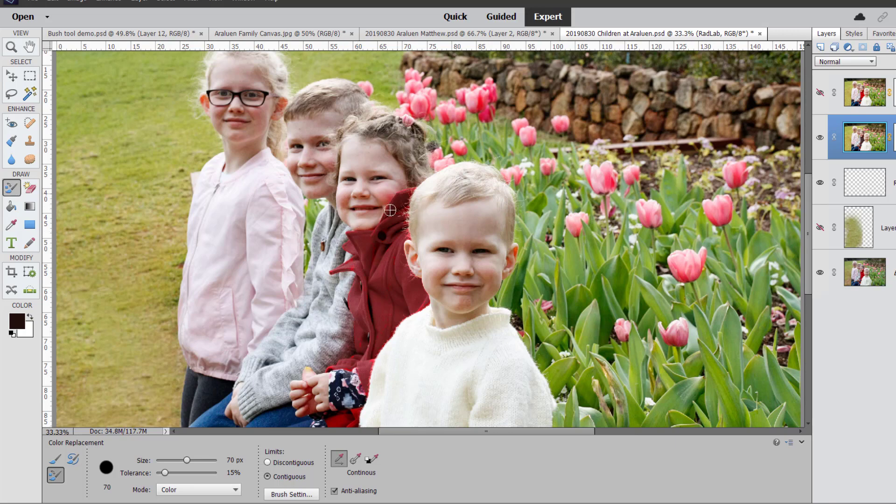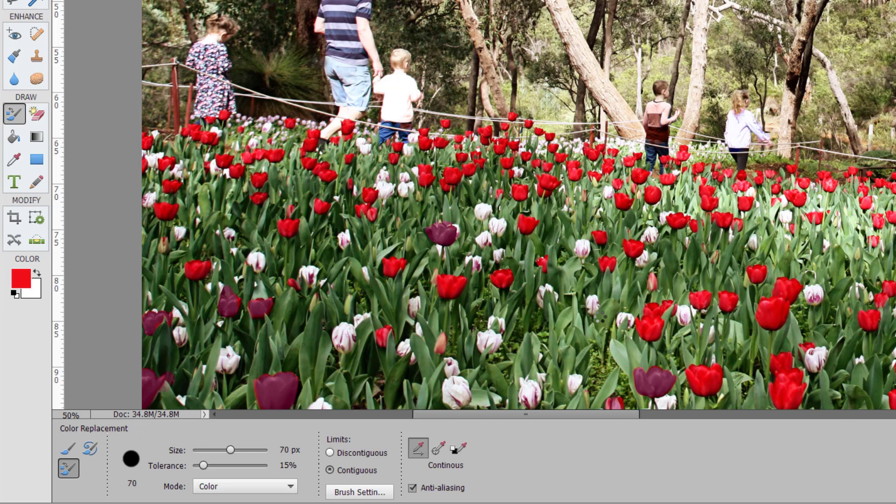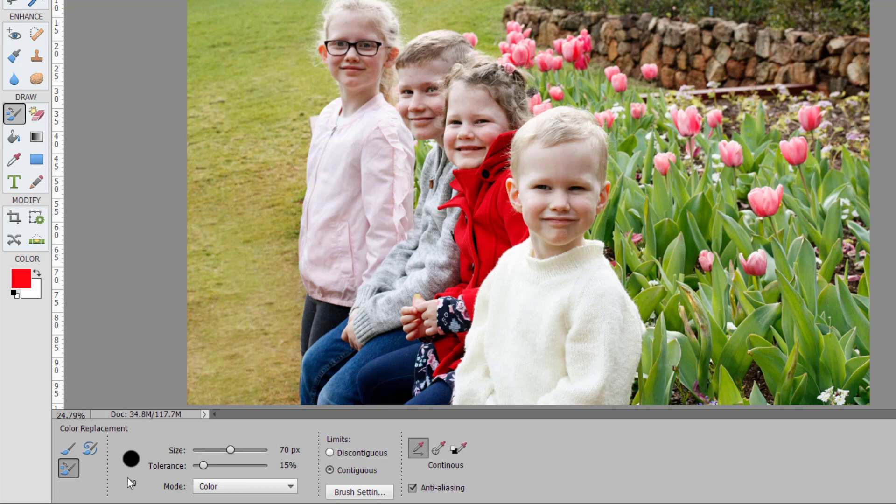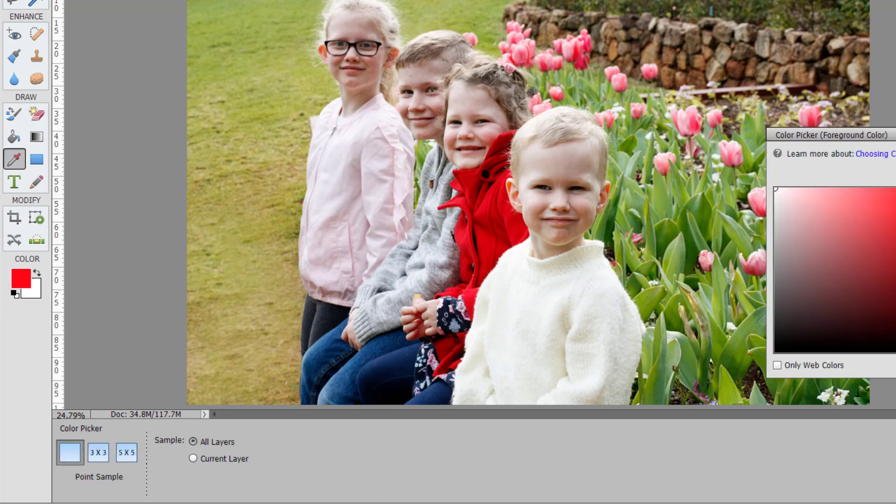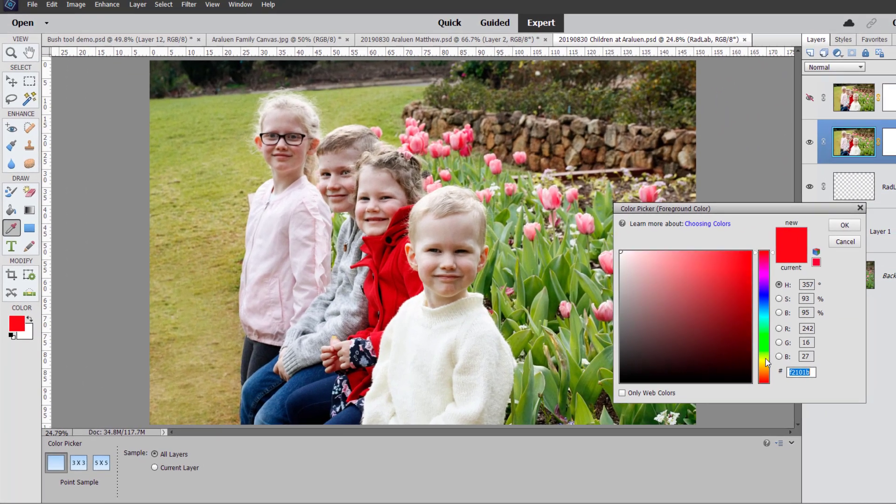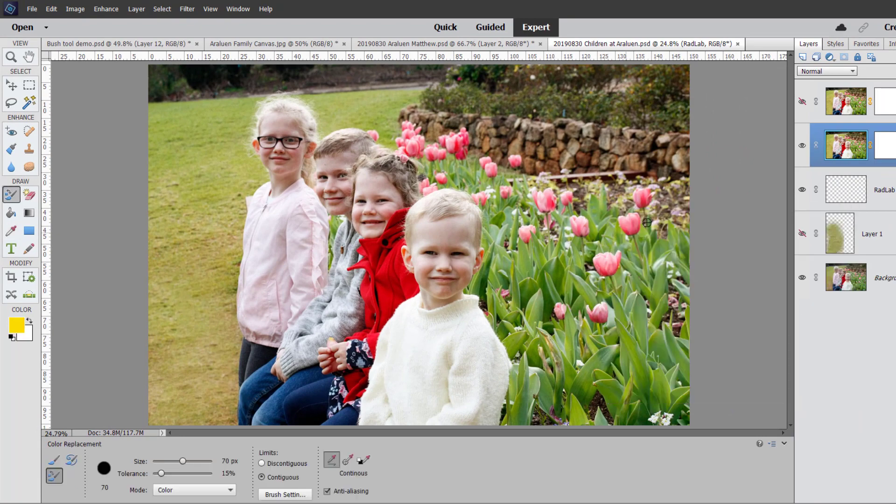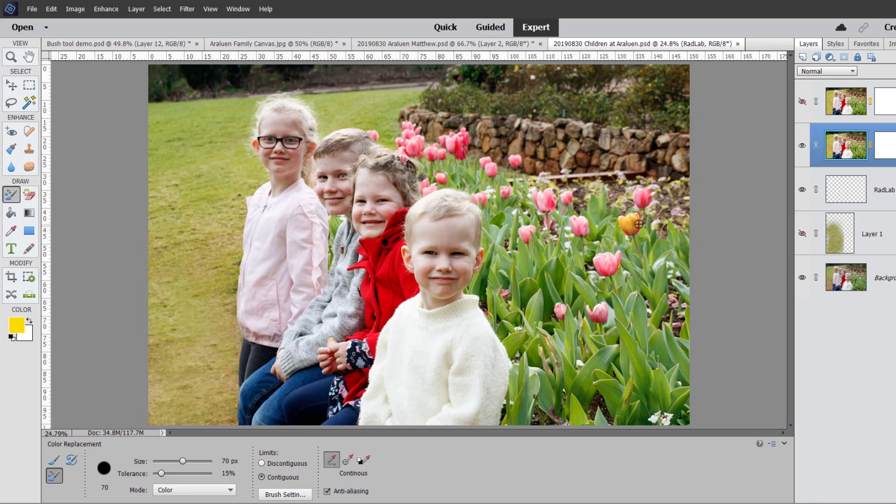So another thing you can do with the color replacement tool would be to, for example, change the color of these tulips to, say, bright yellow. You would just choose your new yellow color and you'll paint over all of the pink flowers. It can be time-consuming, but just to show you how easy it is to Photoshop things, as they say in the biz.